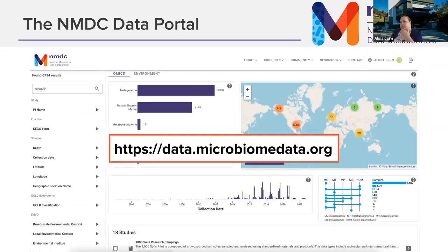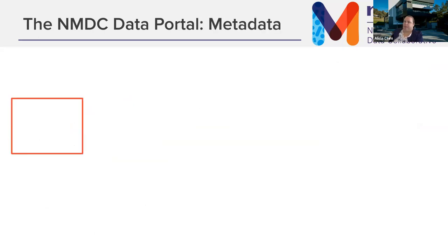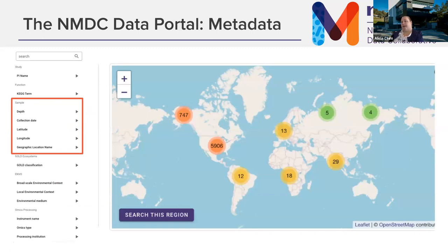This is a screenshot of what the portal looks like. We'll walk through some of the features so you can do the scavenger hunt activity. On the left panel is a faceted search option with several pieces of information you can look on. Popular basic information you can sort on includes things like the depth the sample was collected from, when it was collected, and geographic location, either by latitude/longitude search or by the location name.